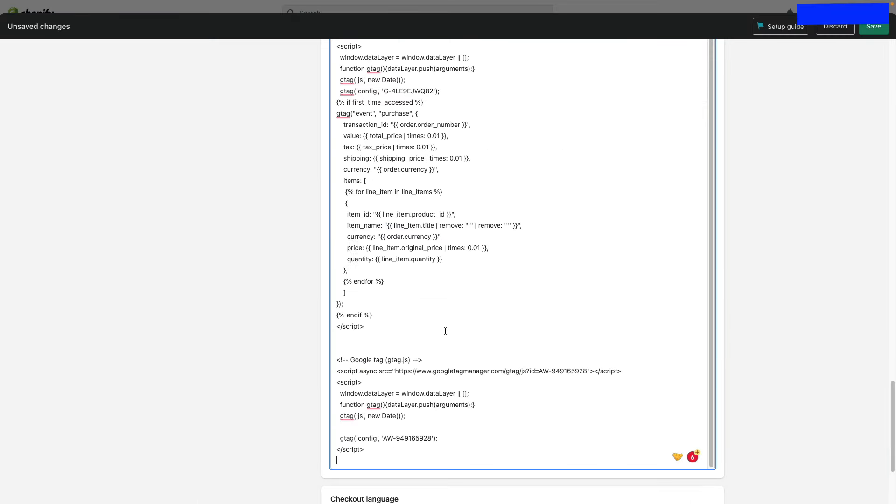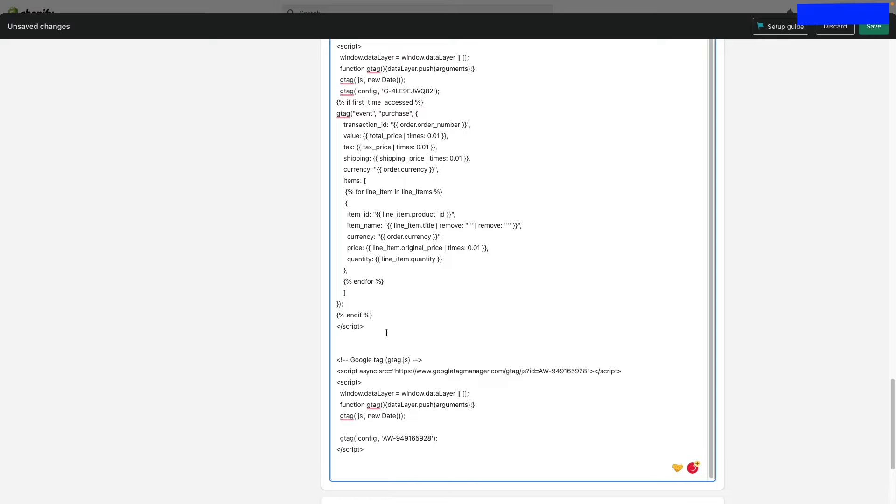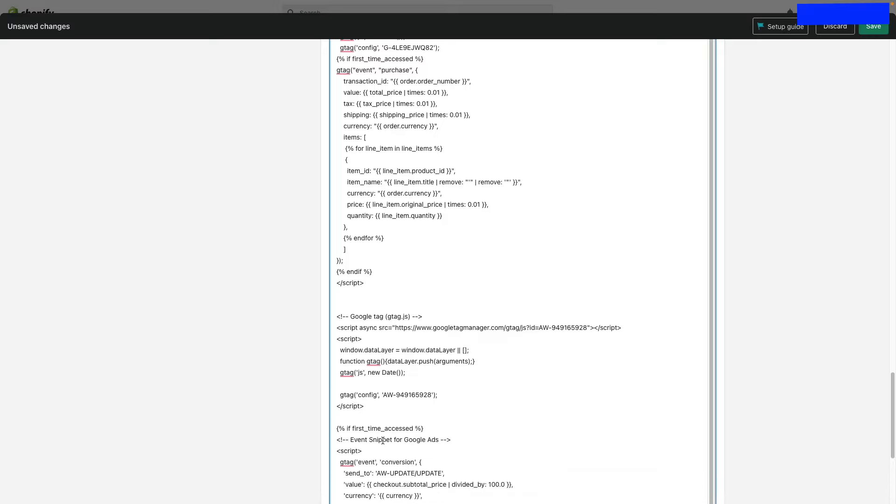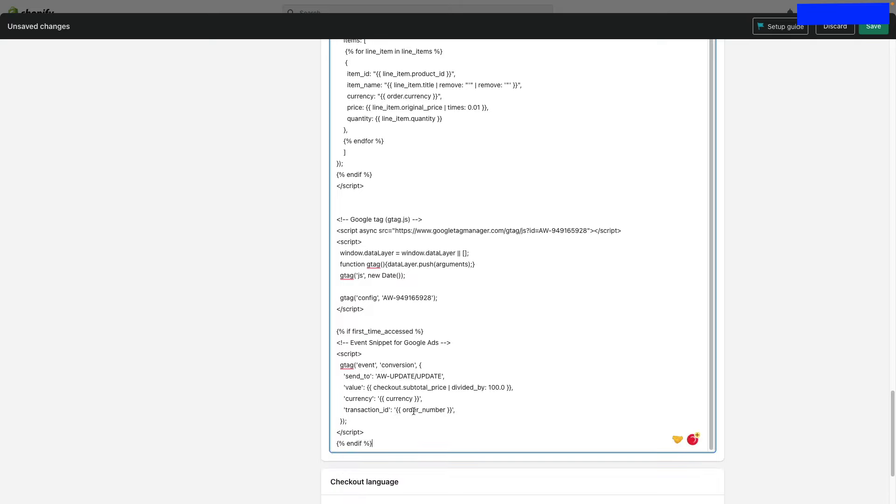Jump back into Shopify and paste it below the main Google Tag script. Then update two variables.